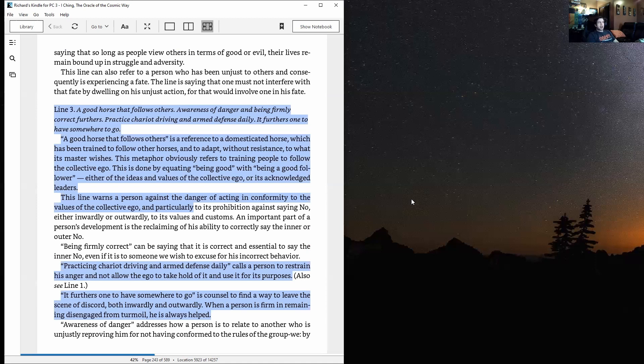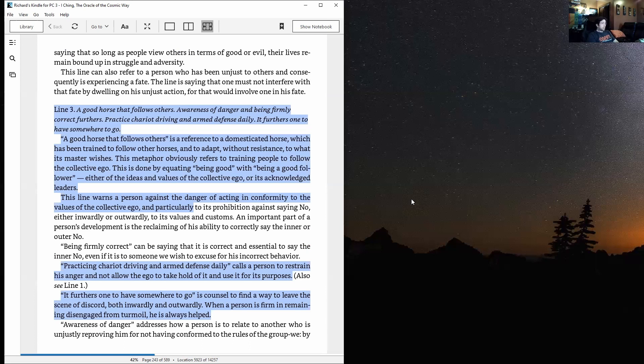This metaphor obviously refers to training people to follow the collective ego. This is done by equating being good with being a good follower, either of the ideas and values of the collective ego or its acknowledged leaders. This line warns a person against the danger of acting in conformity to the values of the collective ego, and particularly to its prohibition against saying no, either inwardly or outwardly, to its values and customs. An important part of a person's development is the reclaiming of his ability to correctly say the inner or outer no.